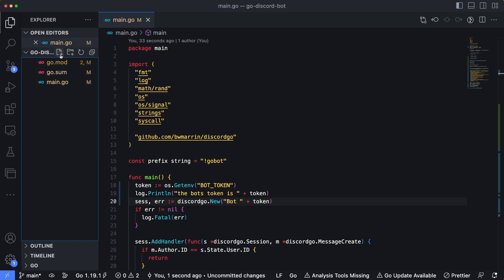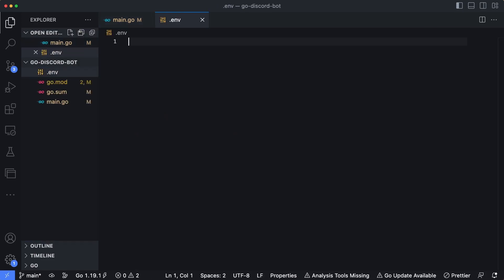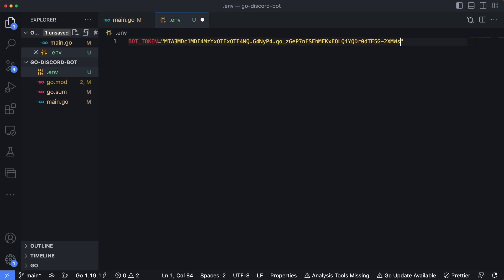And then let's go ahead and create a new file in here called dotenv. We will create an entry in here for bot underscore token. And we'll set this equal to the value of our token.